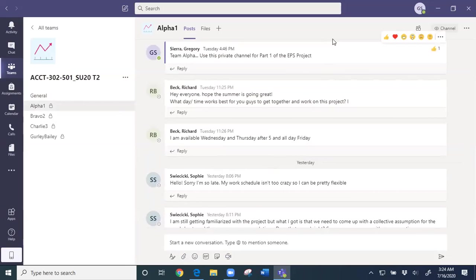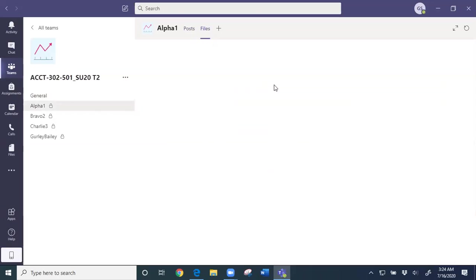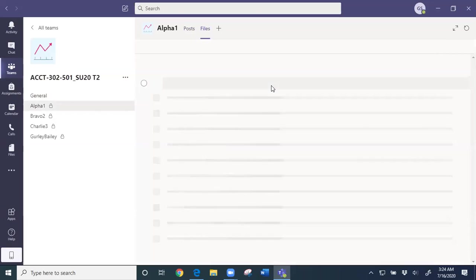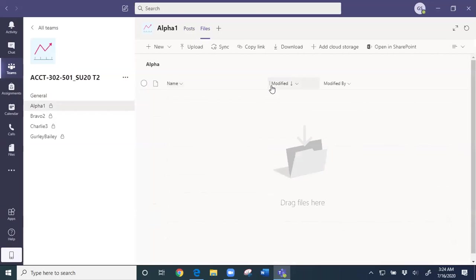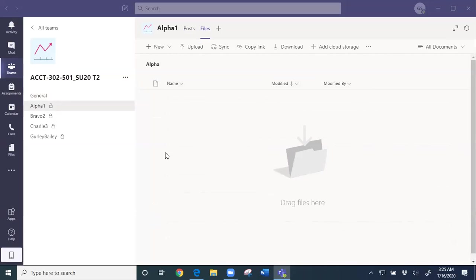You can also, up here at the top, have files in the OneDrive or the SharePoint, which are the cloud-based systems for Microsoft, but that is pretty much it.